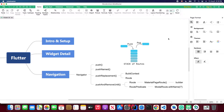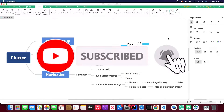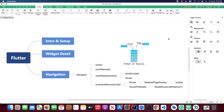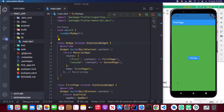If you haven't subscribed to my channel, please hit that subscribe button and turn on the notification so you won't miss out on the latest Flutter tutorials. Okay, without further ado, let's get started. Let's go back to Visual Studio Code, where I have already connected my Android emulator.